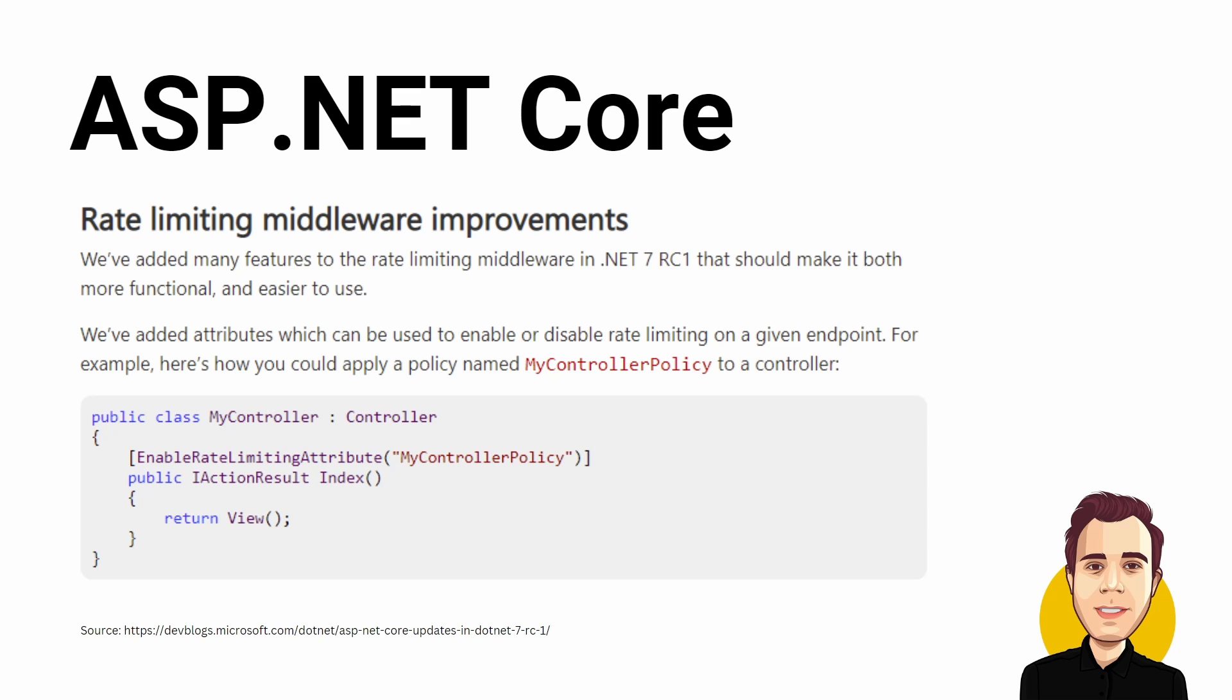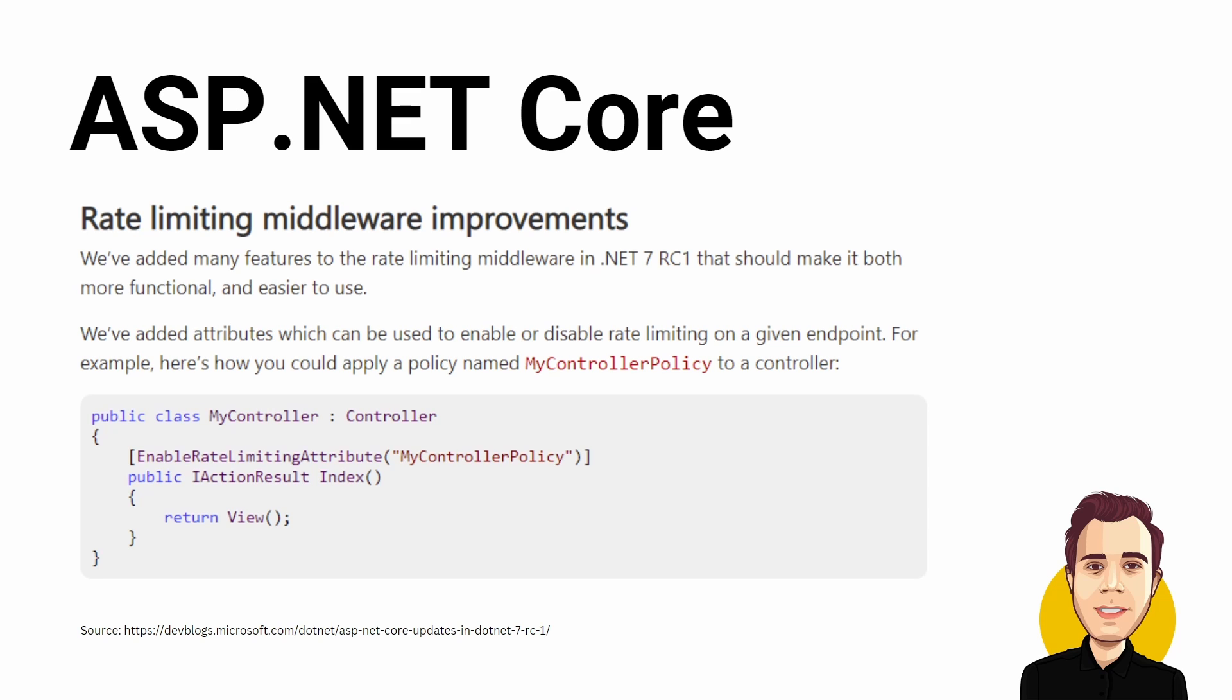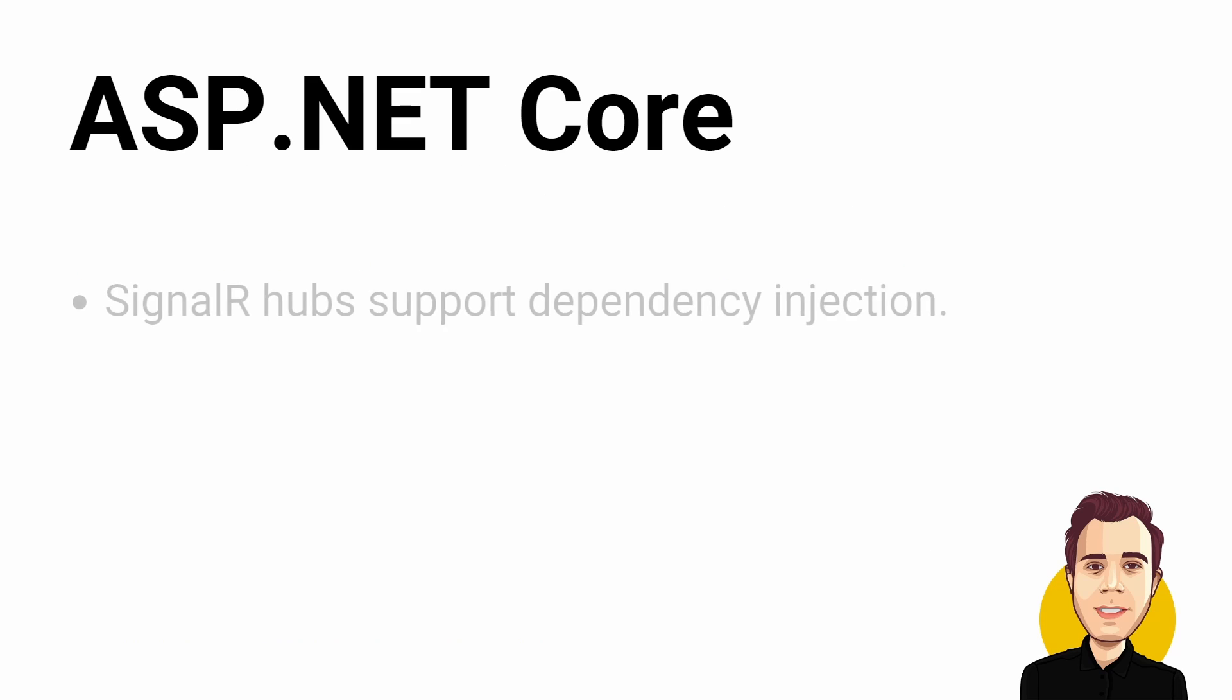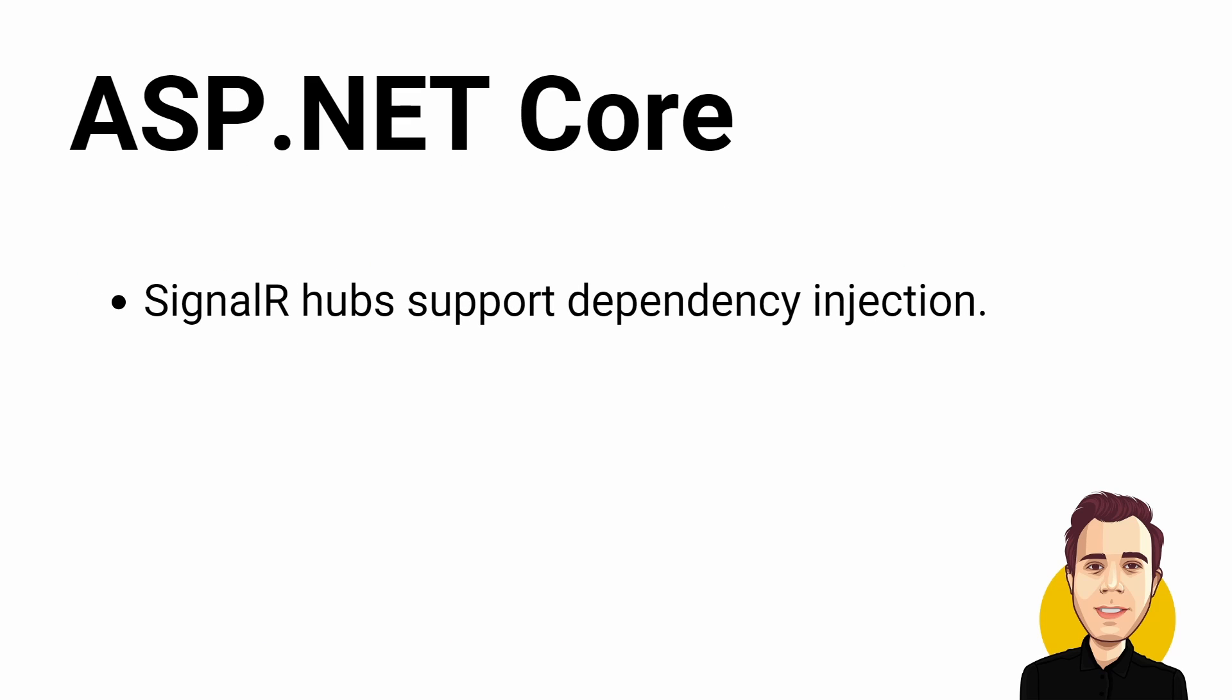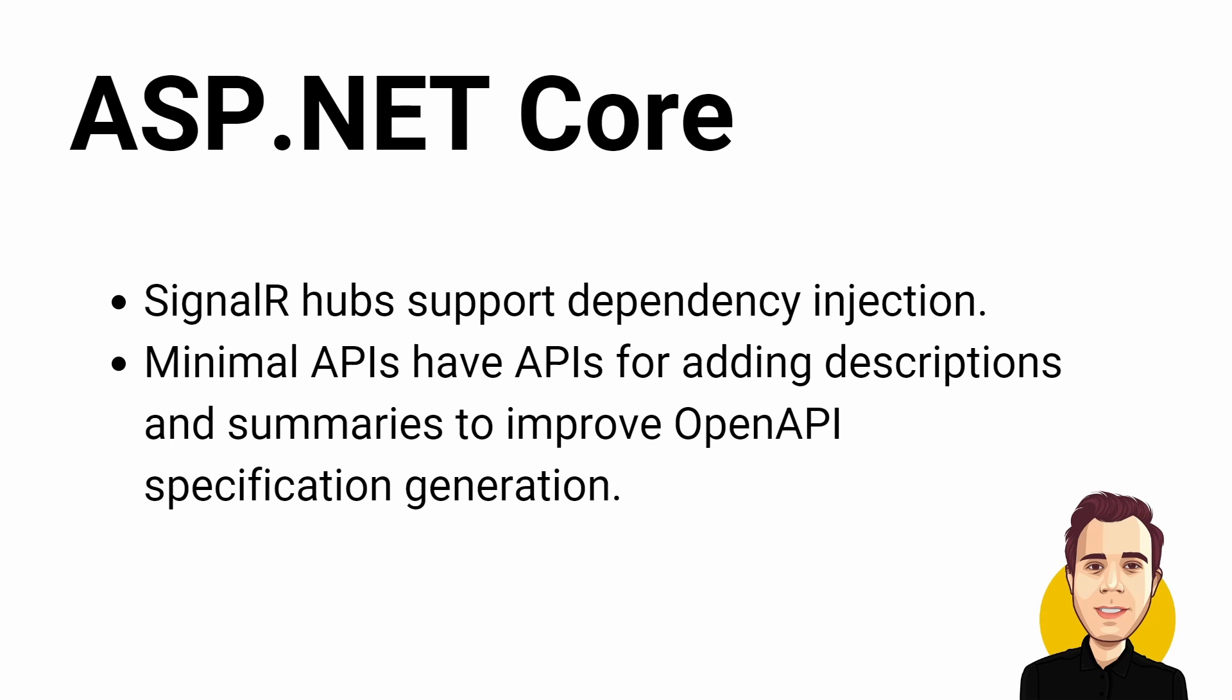While many improvements seem to be targeting Blazor WebAssembly, other areas also have improved. For example, we can now use dependency injection in SignalR Hubs or add a description and summary to minimal APIs, allowing us to generate better OpenAPI specifications.